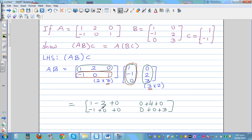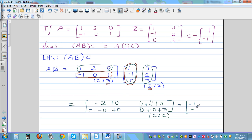The result is a two-by-two matrix, confirming the dimension rule: the product dimension equals the outer dimensions of the two matrices. Simplifying, AB = [-1, -1; 4, 3] — a two-by-two matrix.